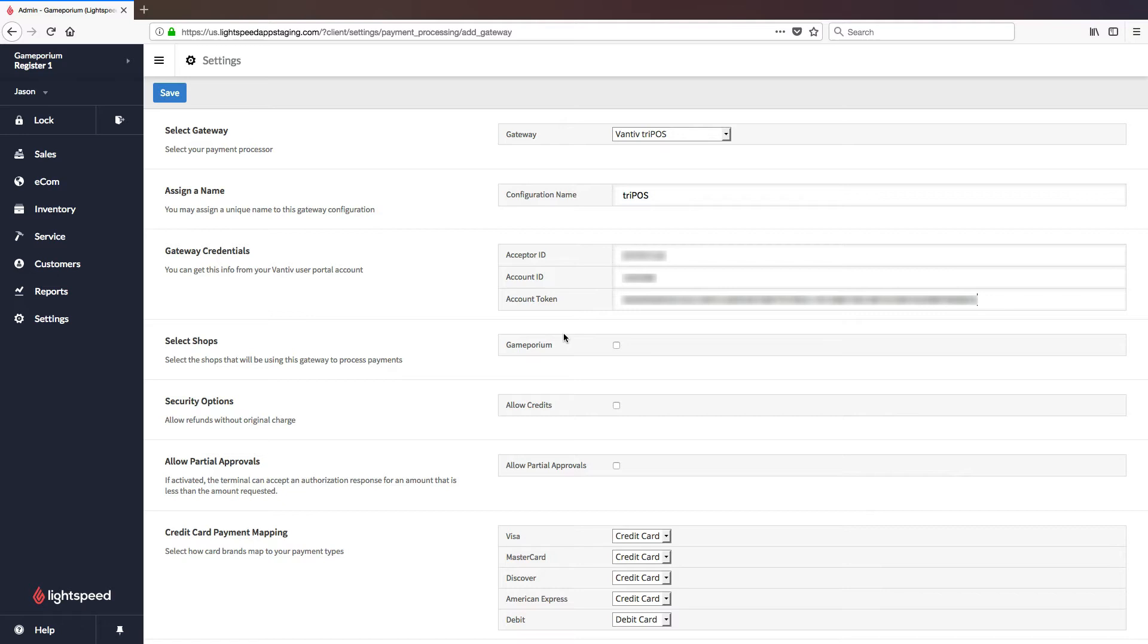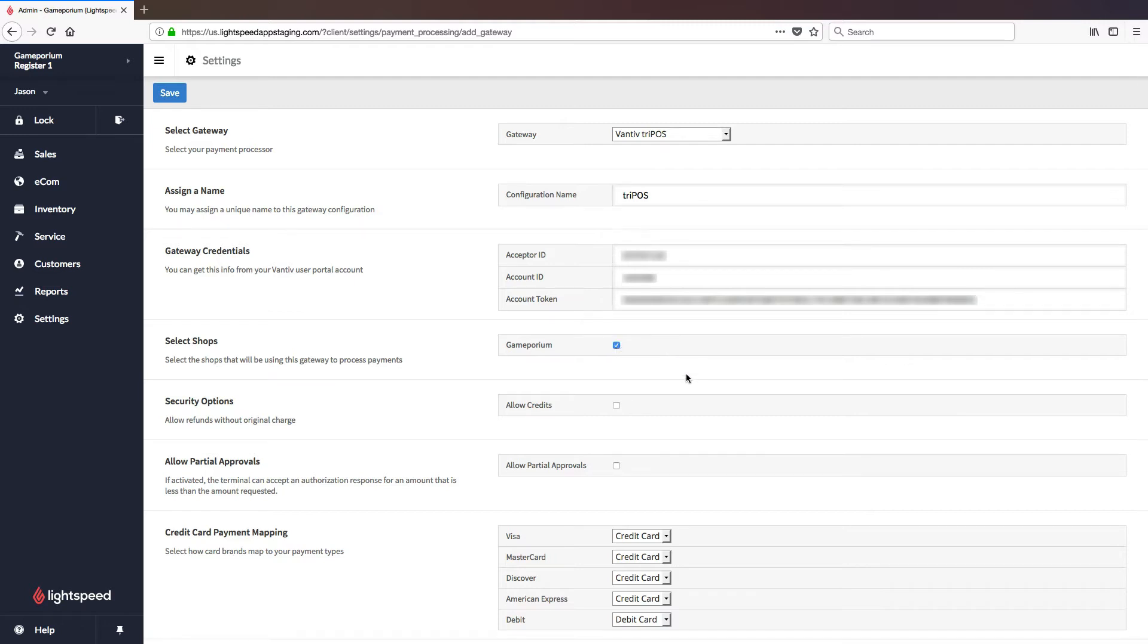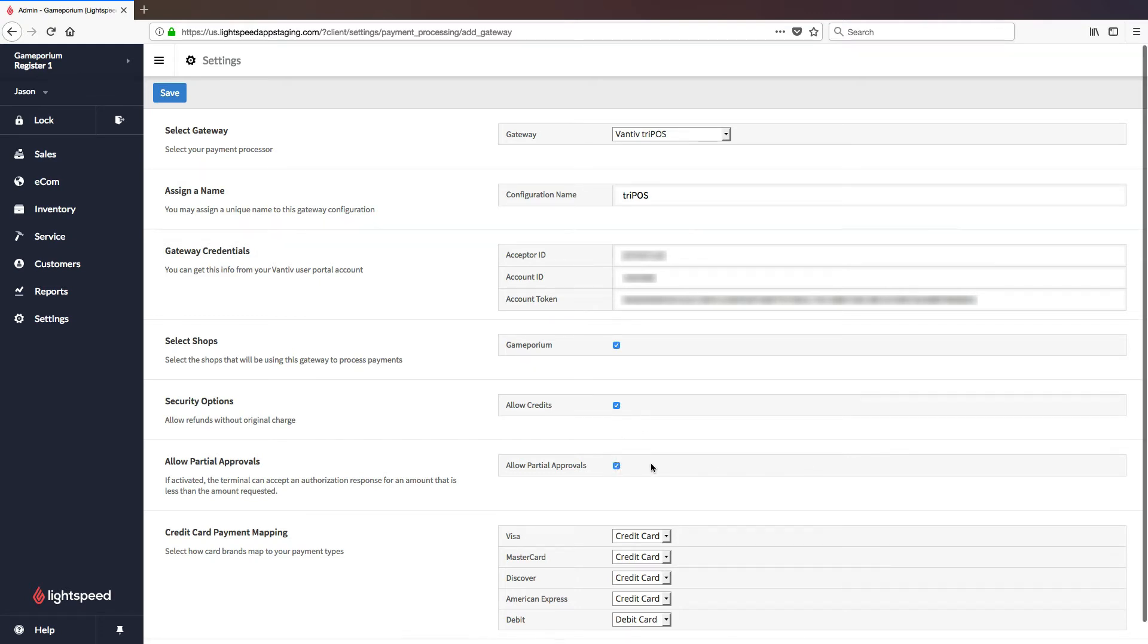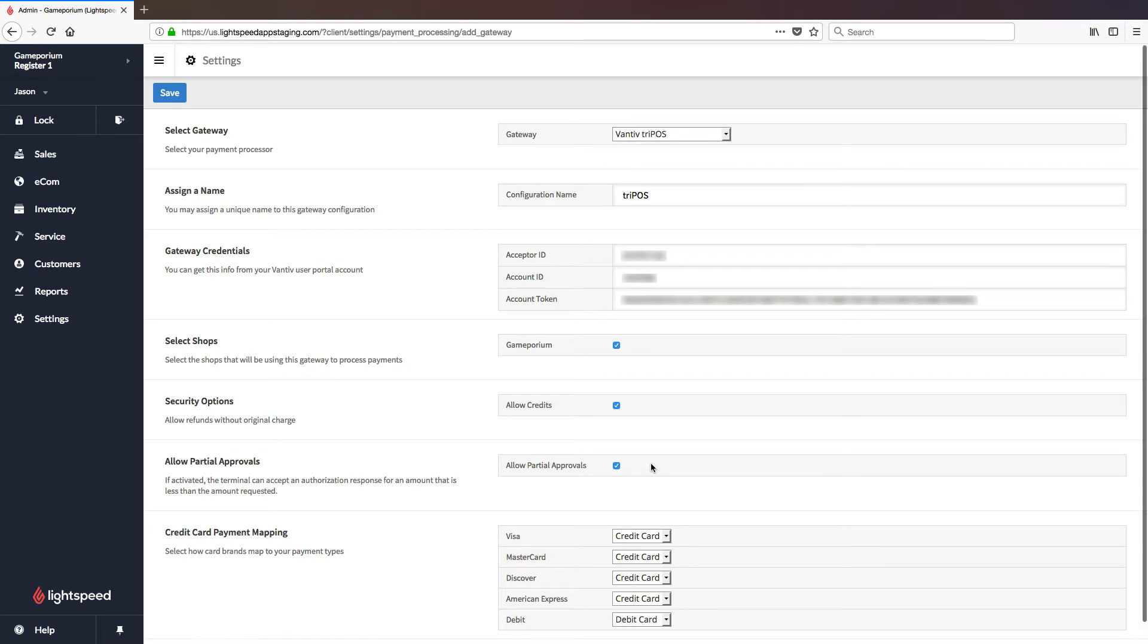Once the credentials are in place, we'll have a little bit more configuring to do. First, select the shop from among your shops you want to apply this gateway to. We'll select whether or not we want to allow credits. What this means is do you want to be able to refund to a swiped card rather than simply refunding back to the original card that was used to pay for the transaction. We're also going to decide whether or not to allow partial approvals. What this means is if there's only so much room left on a card, this will allow the gateway to approve however much balance is left on that card, even if it's less than the balance of the transaction.